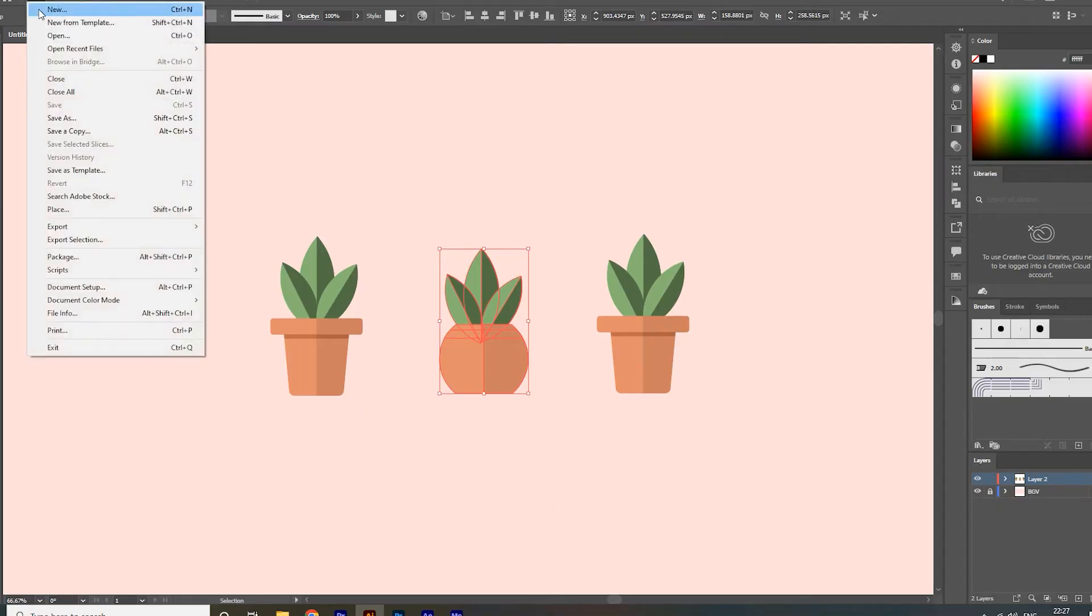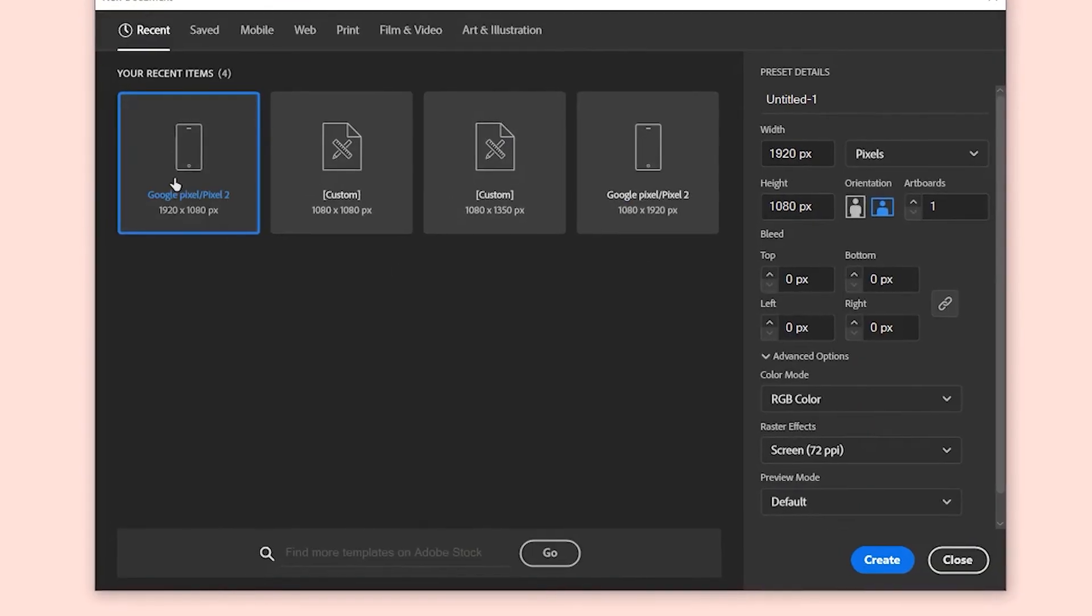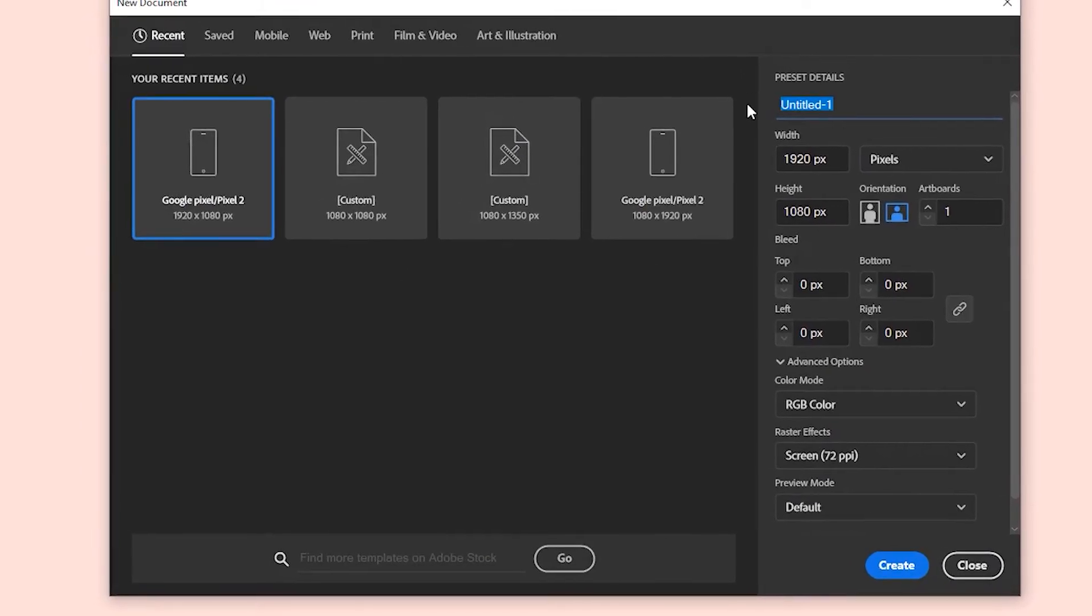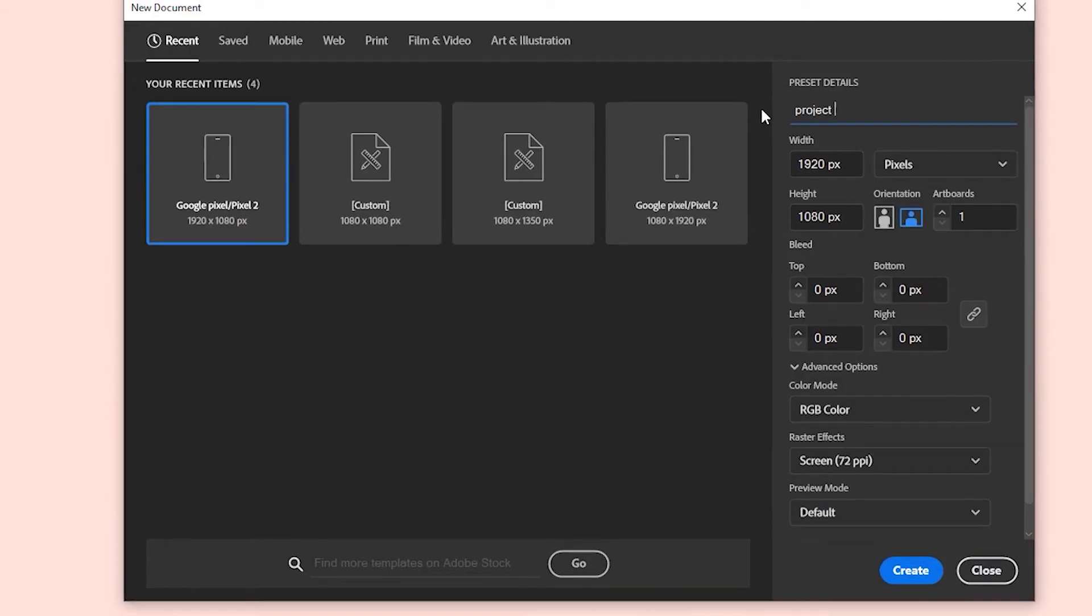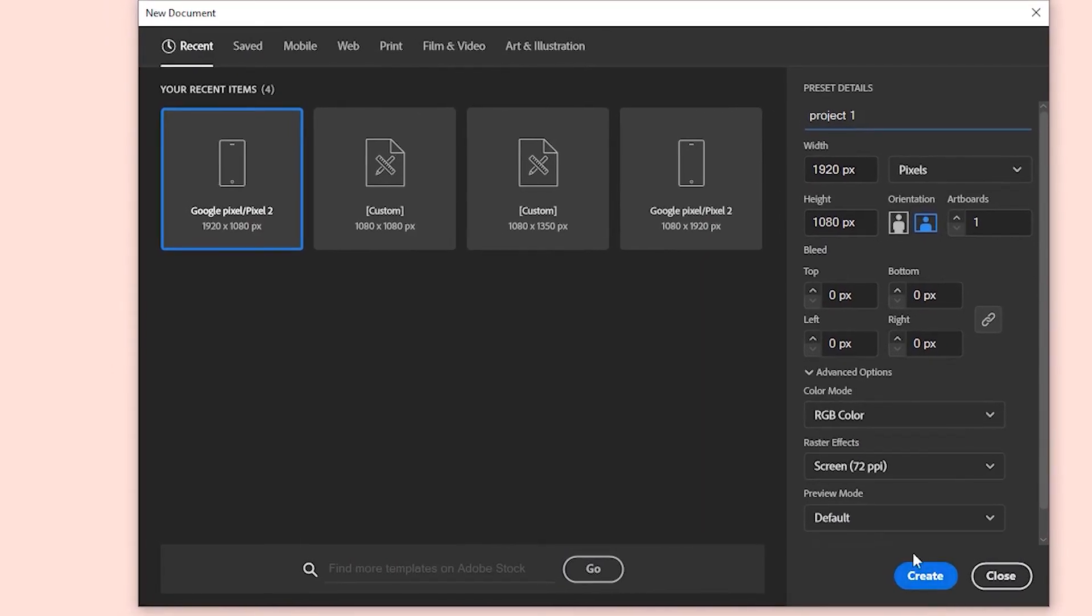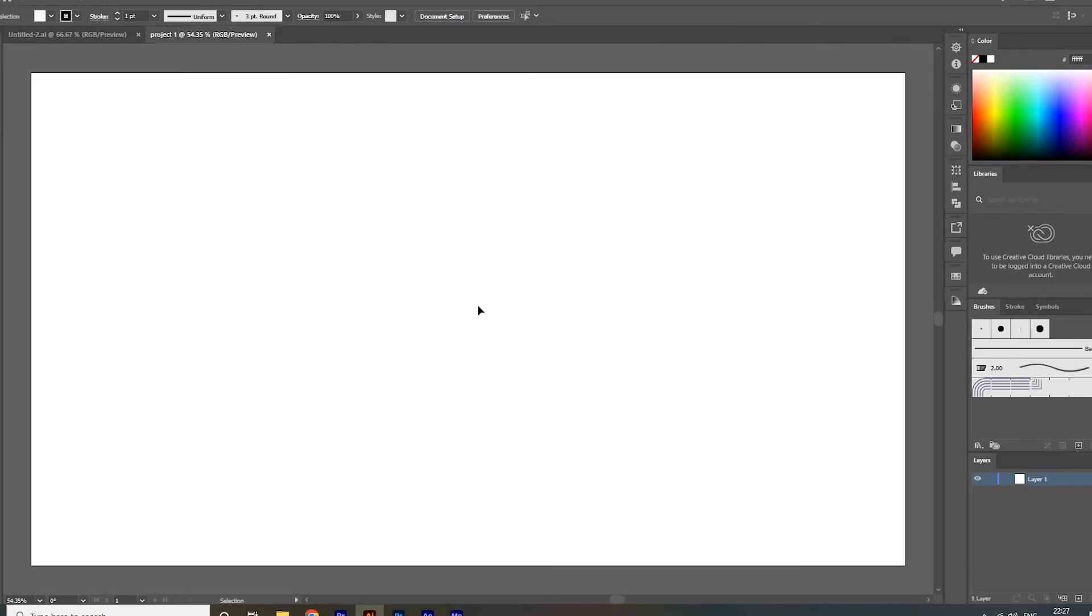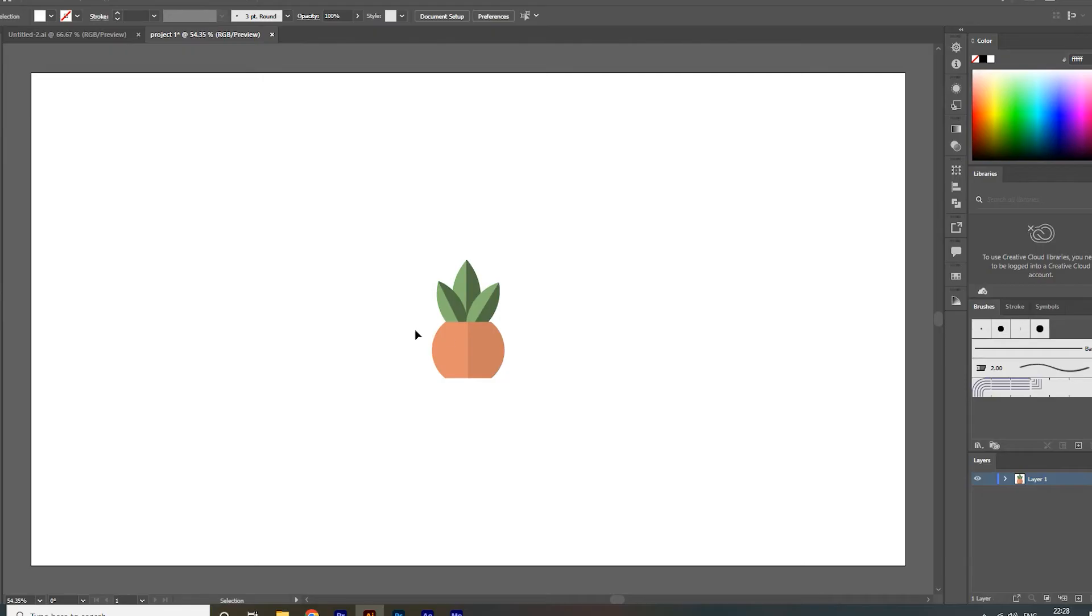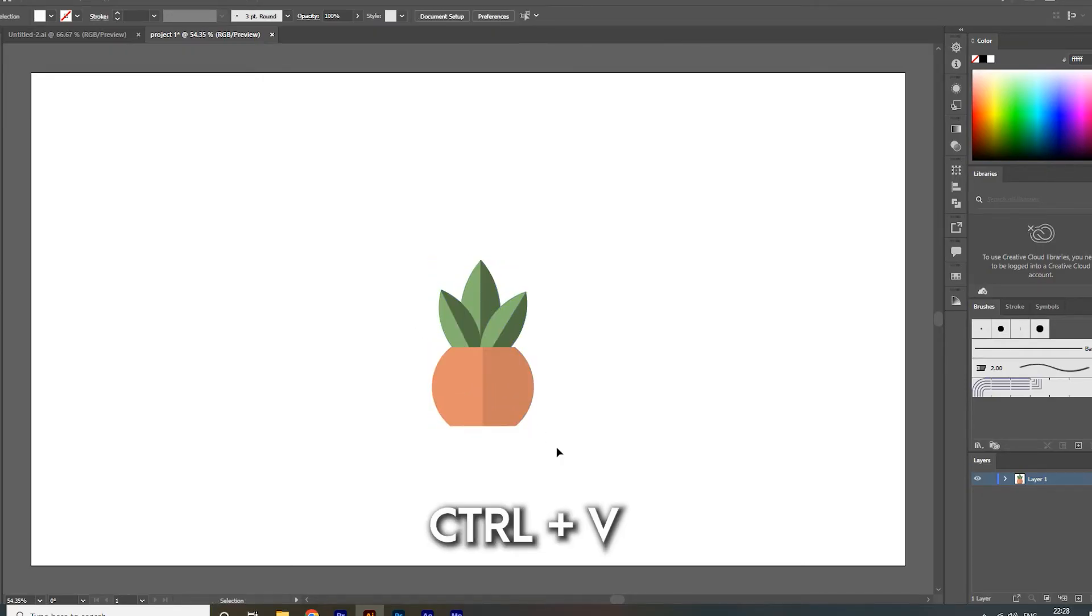To create a new document, I am going with 1920x1080 size. Now we are going to paste our selected object here. You can use Ctrl+V to paste it.